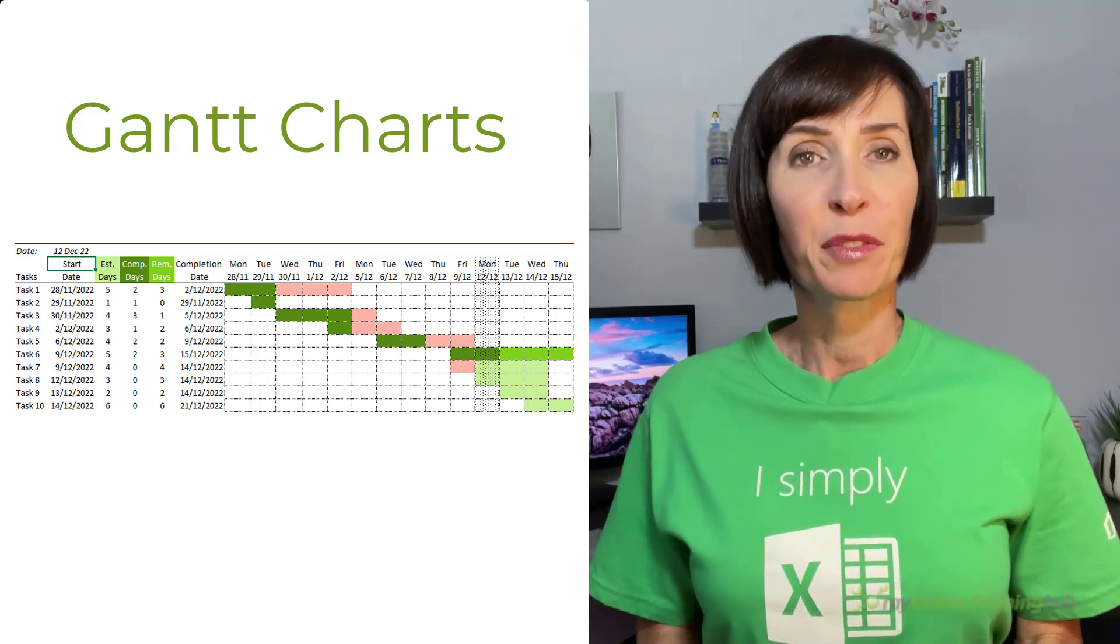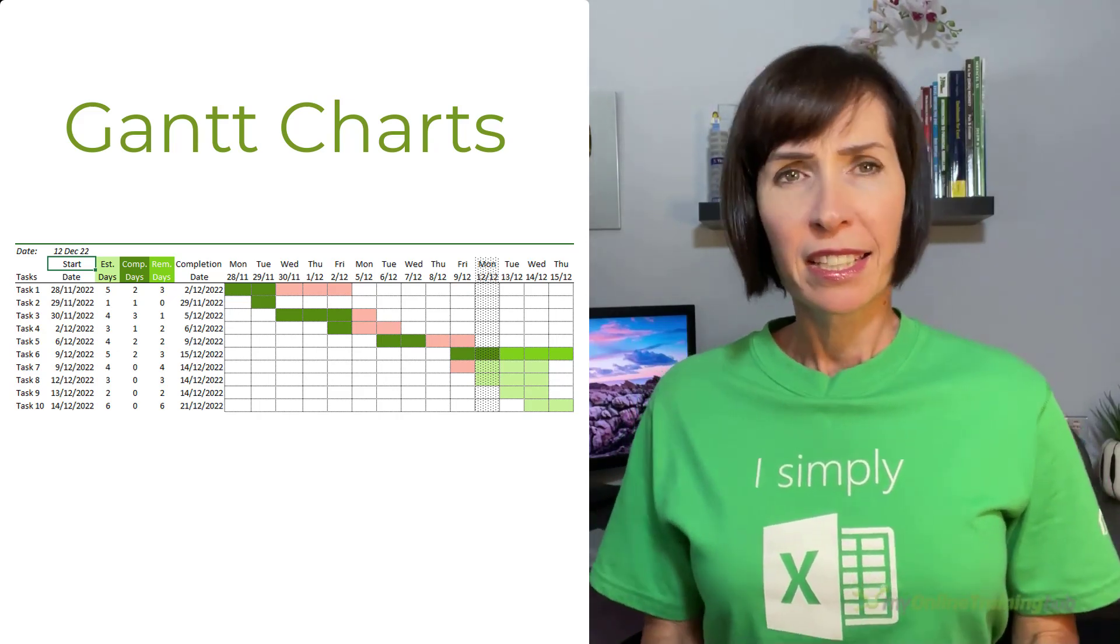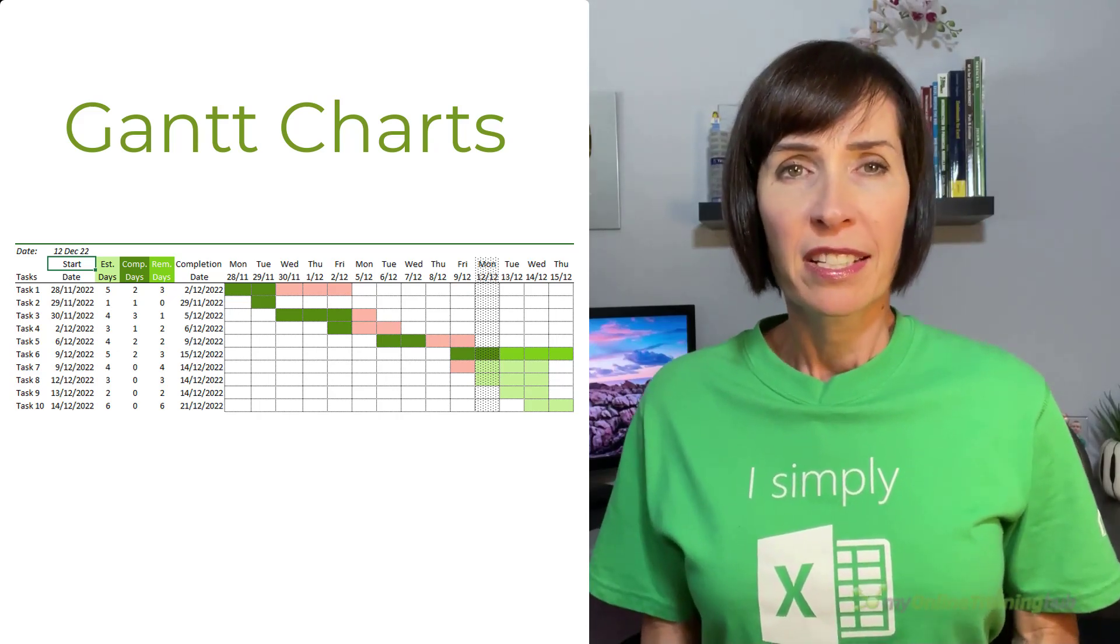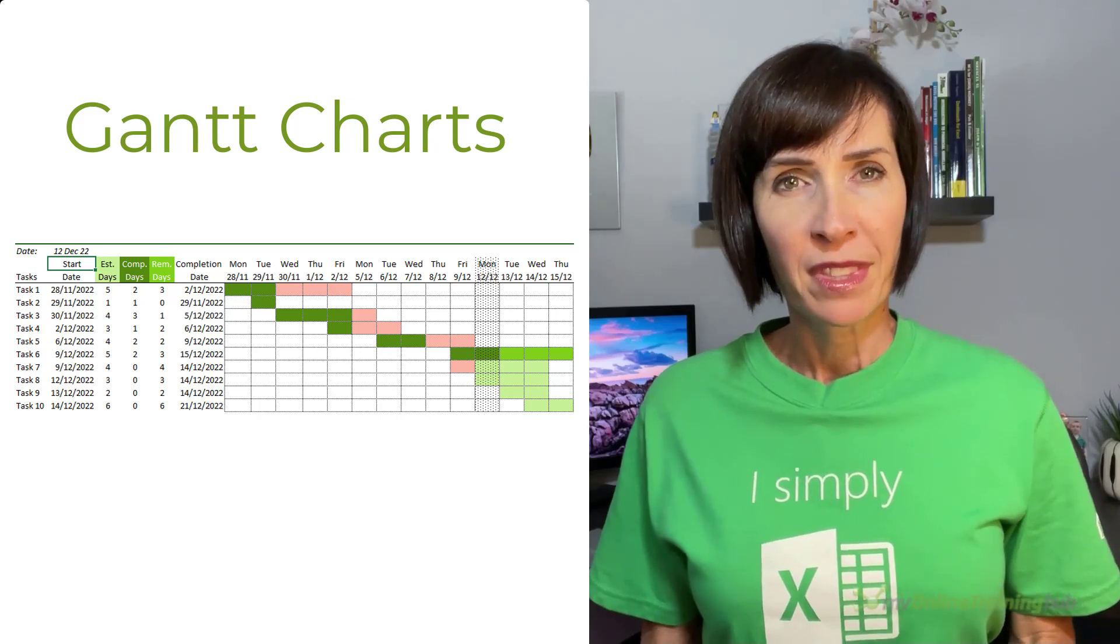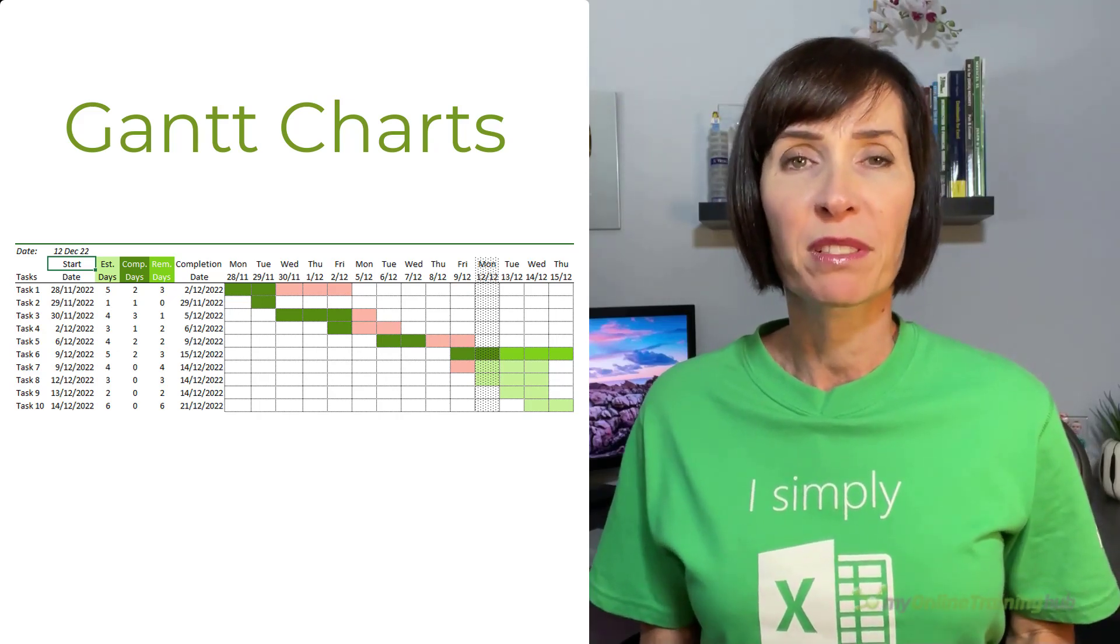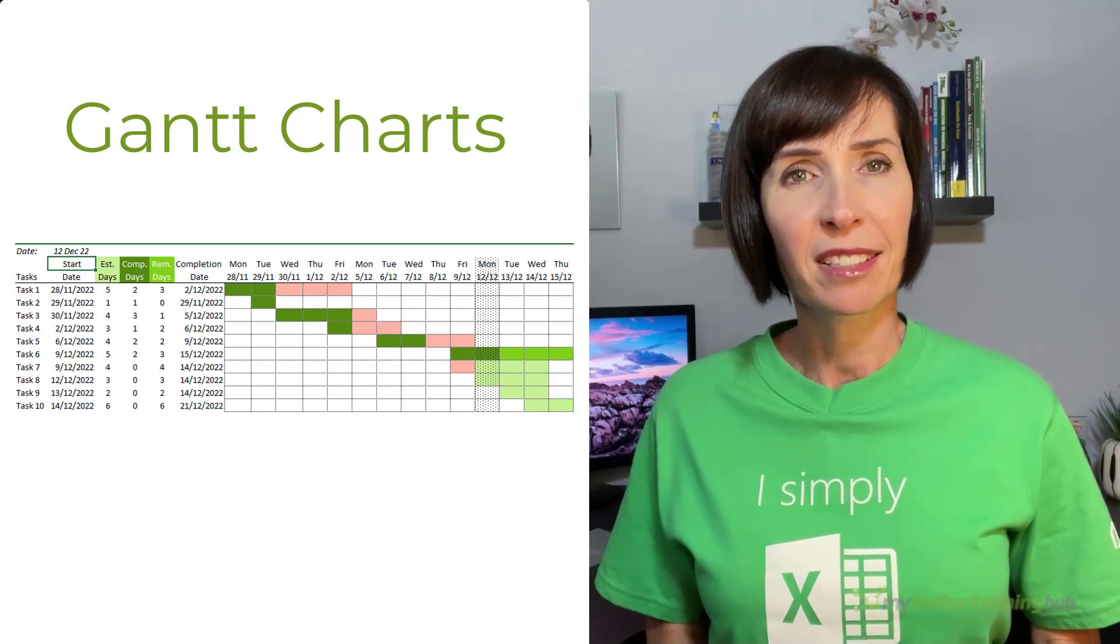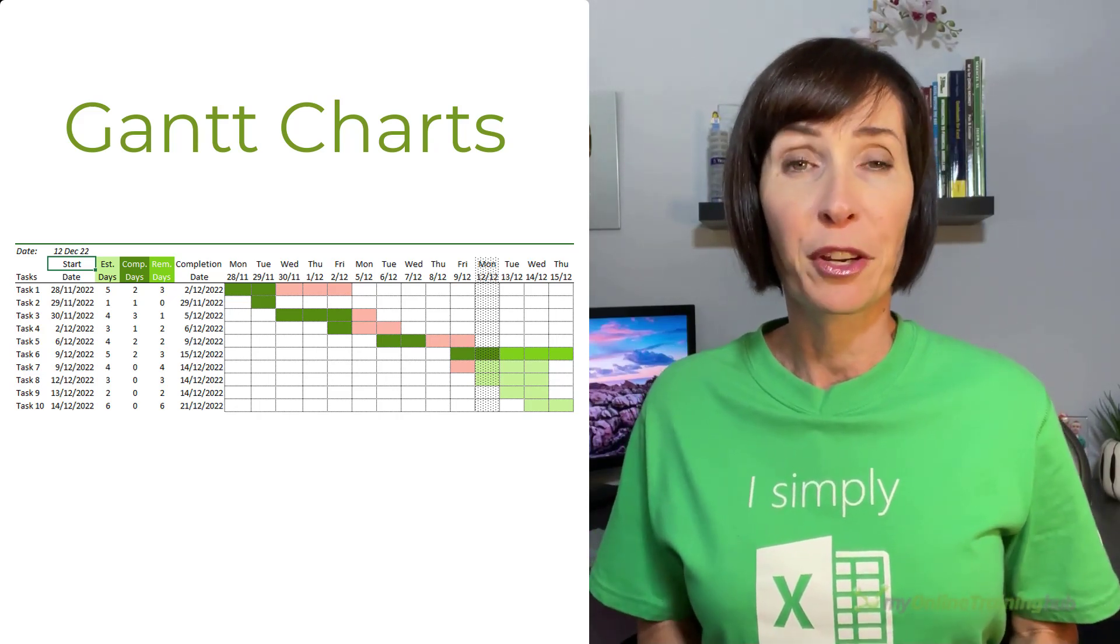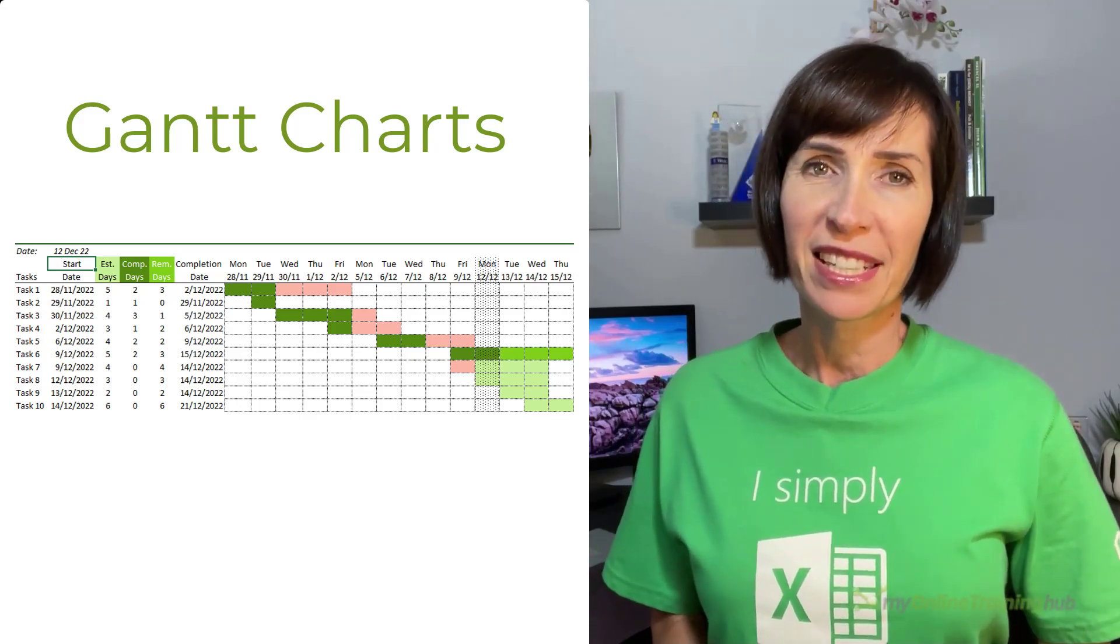Gantt charts are handy for planning and managing project tasks over time. They give a visual representation of the whole project, displaying progress to date and work to come. In this video, I'm going to show you how to build Gantt charts in Excel using conditional formatting. We'll also look at how we can highlight tasks that are overdue and the current date, so be sure to watch to the end.